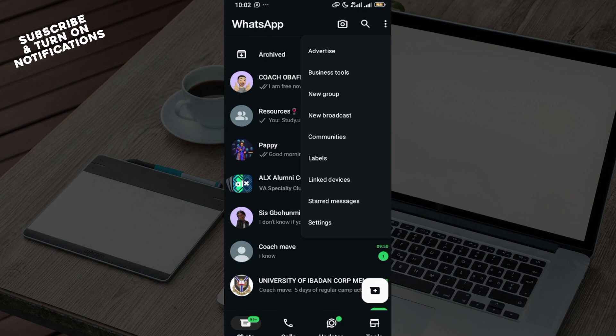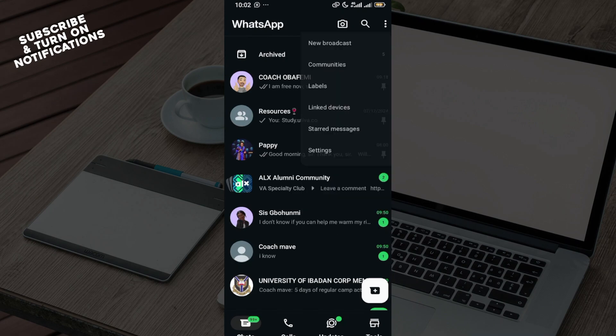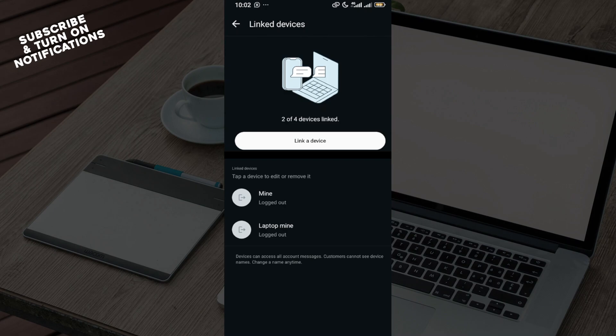Then among the options displayed in this drop-down menu, you can see starred, advertise, business tools, new group, new broadcast, communities, label, linked devices. So click on linked devices and here you have options for you to link a device.